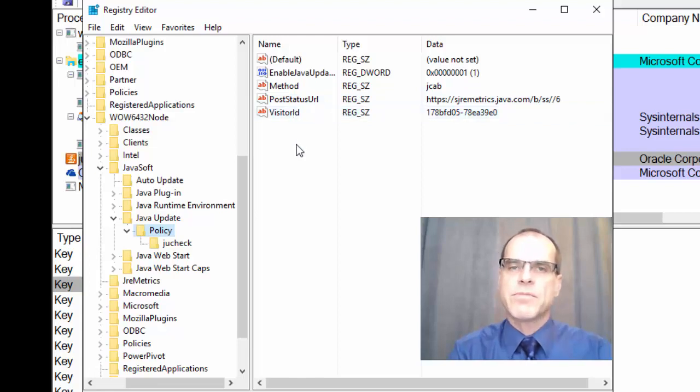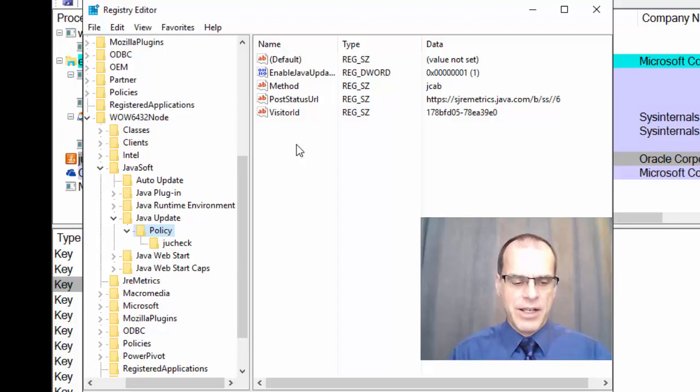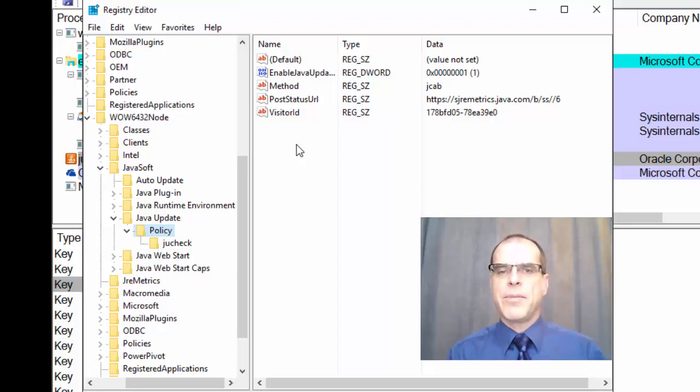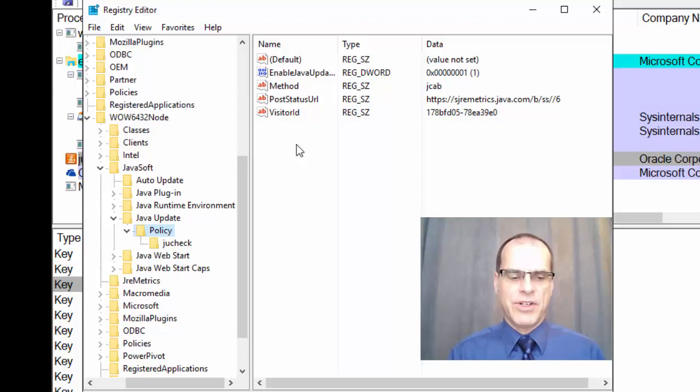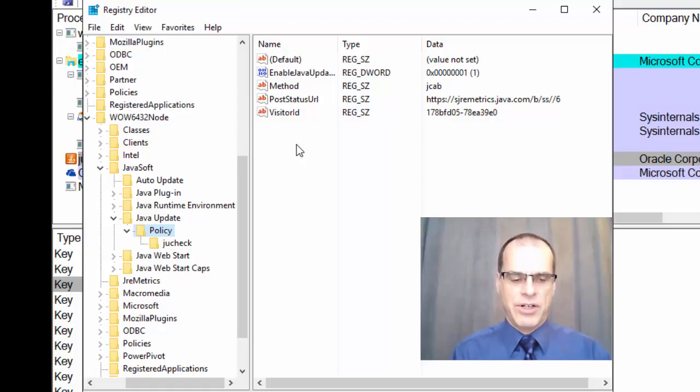And, of course, if there was anything particularly malicious being represented, then we might be able to see that there. Of course, remember, a lot of malware is going to put itself into auto run entries so that it can start back up each time you start your system.